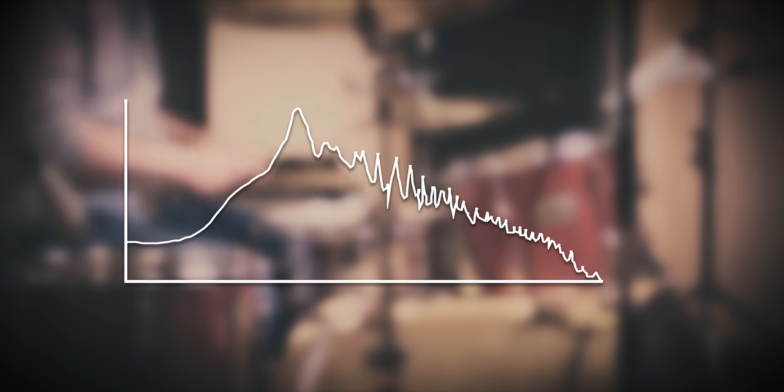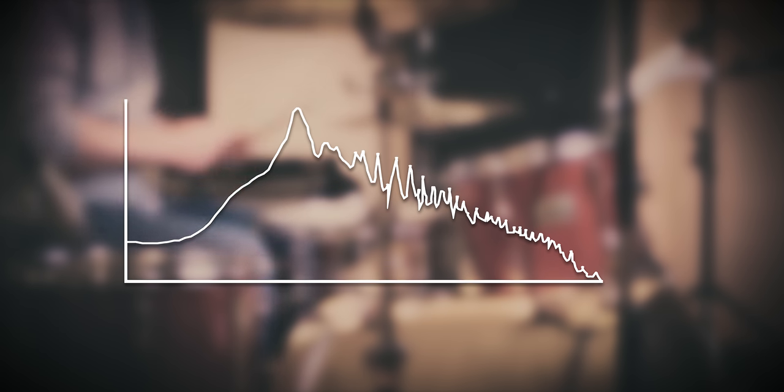I tend to divide the frequency spectrum of the snare in a few parts. It's globally like this.